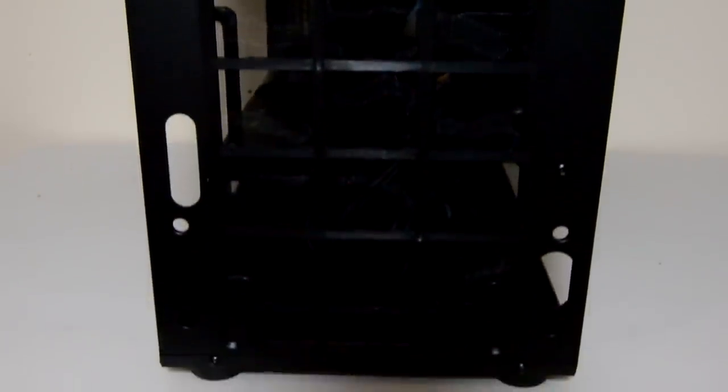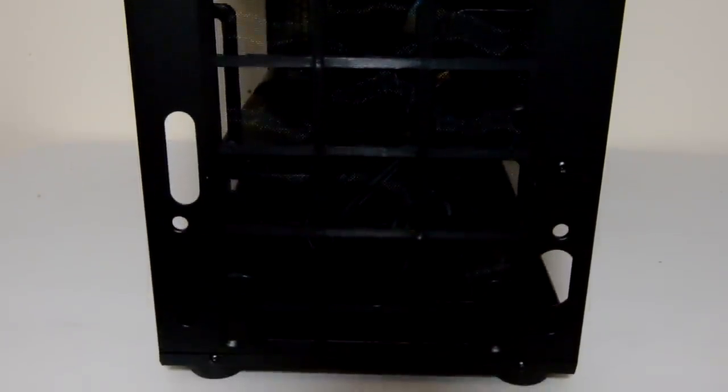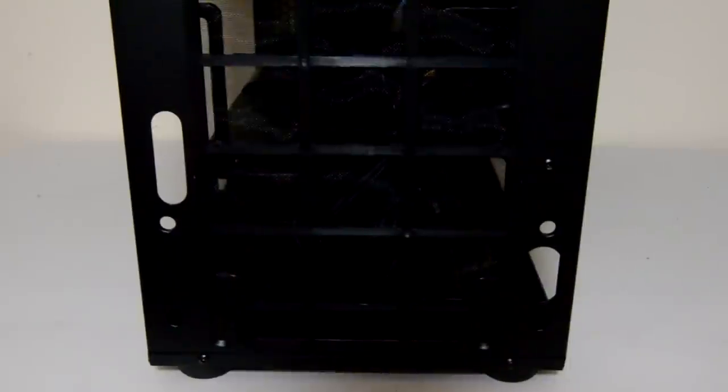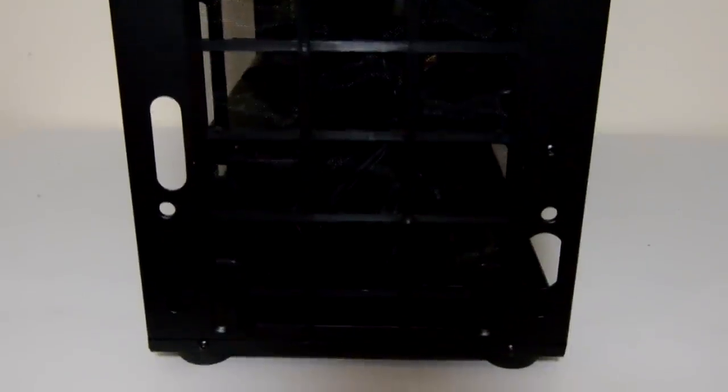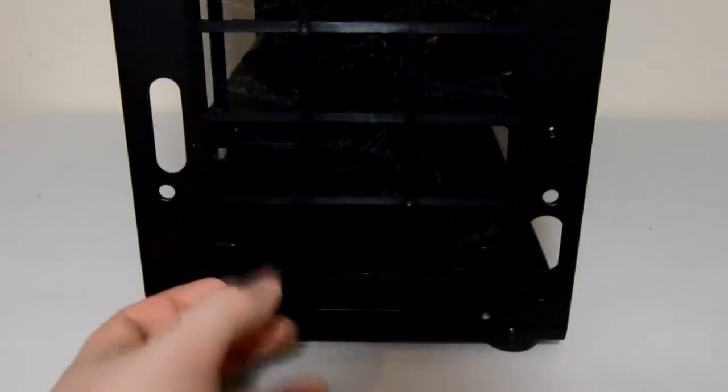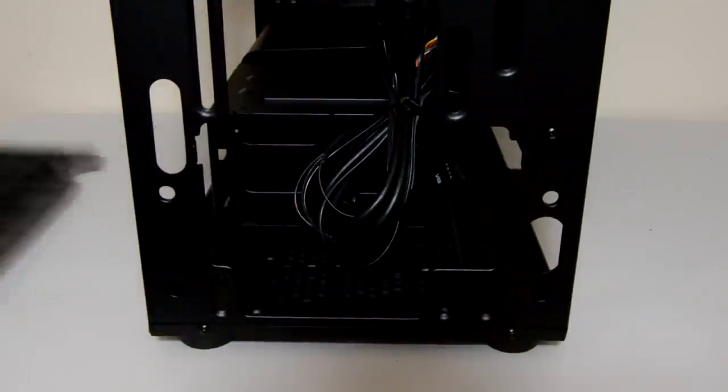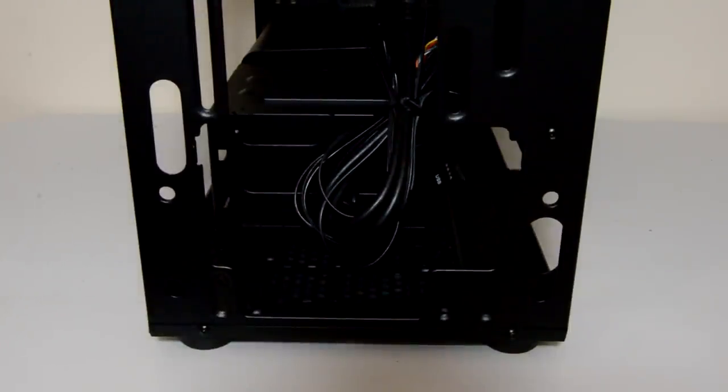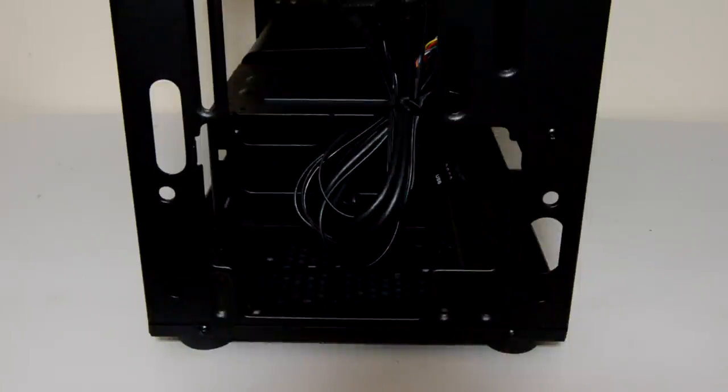It also comes with a pump, a bracket, and reservoir brackets for mounting the pump and reservoir to the case for water cooling support, as well as a PSU cover.